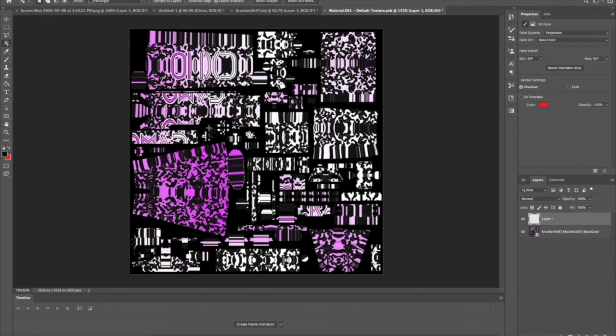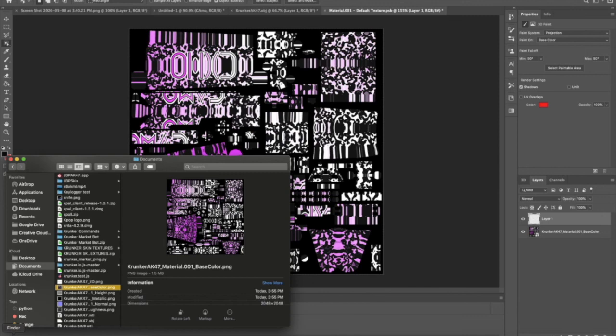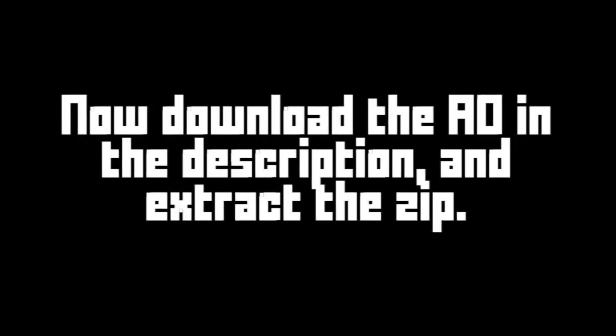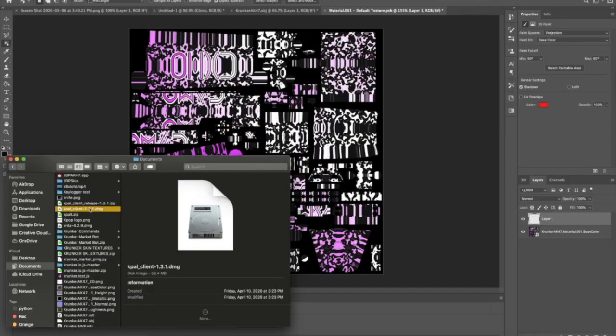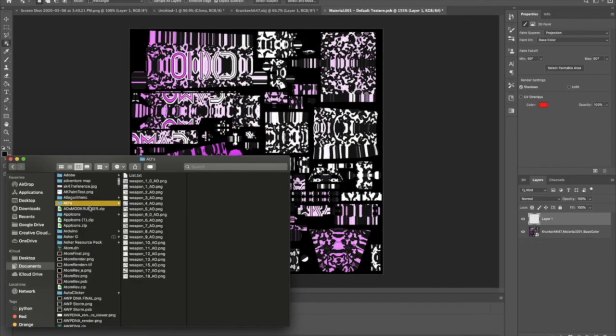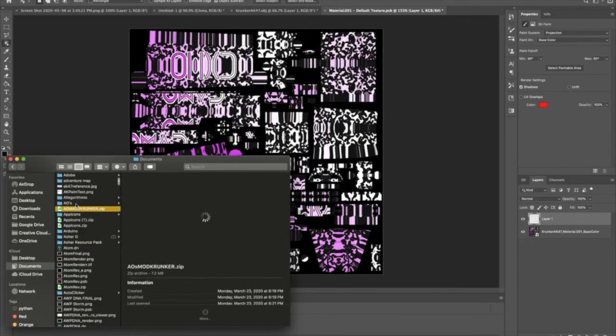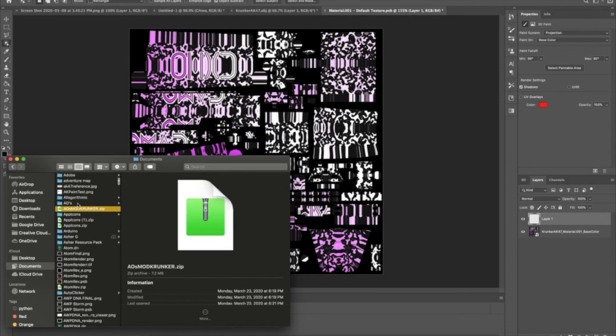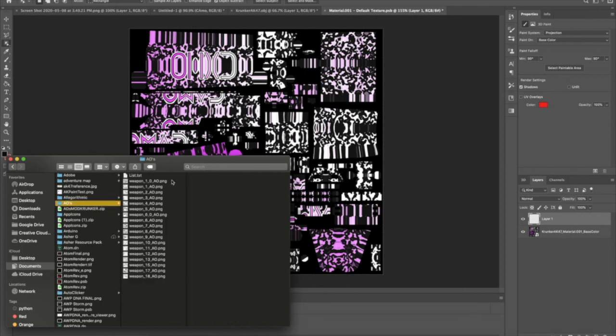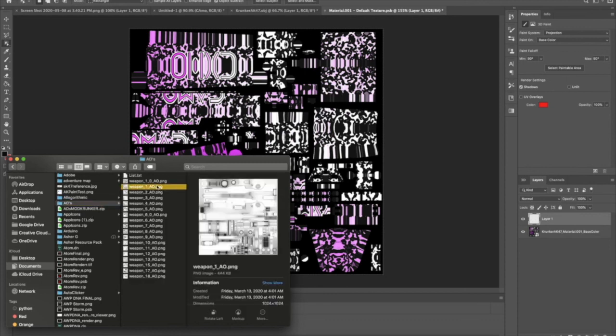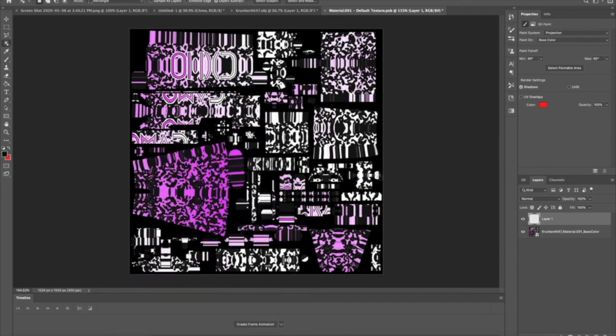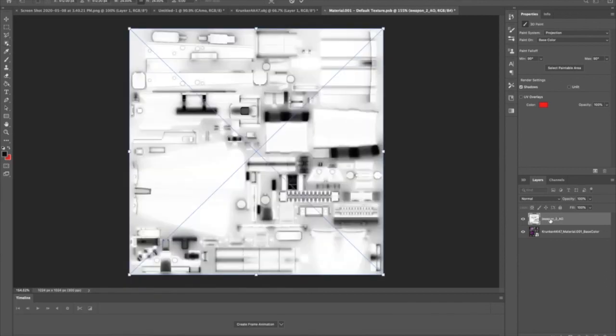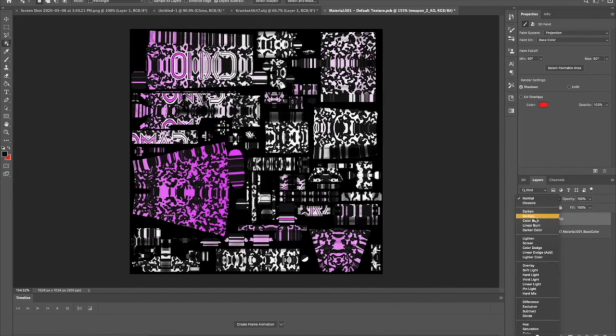What I want to show you is called AO (ambient occlusion). This will be in the description. Extract it and select the one that says weapon 2 AO for the AK. You see this white thing? Go to blend mode and set it to multiply. Now you can see it adds some detail.